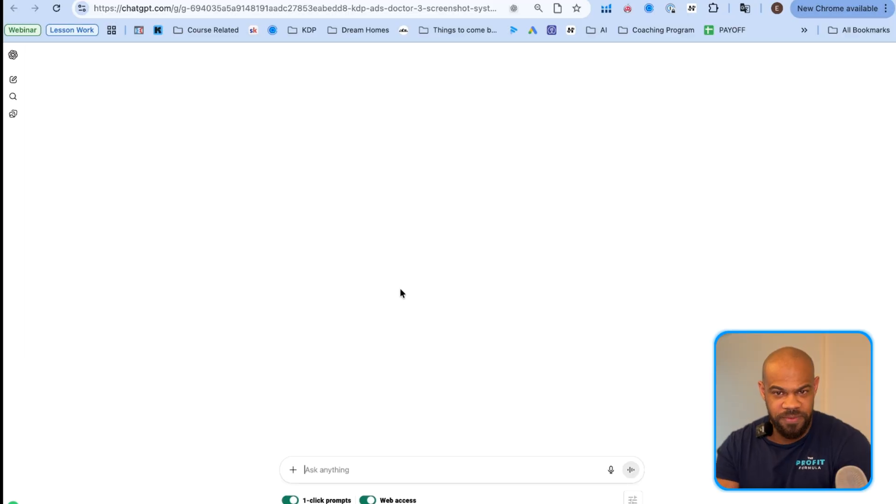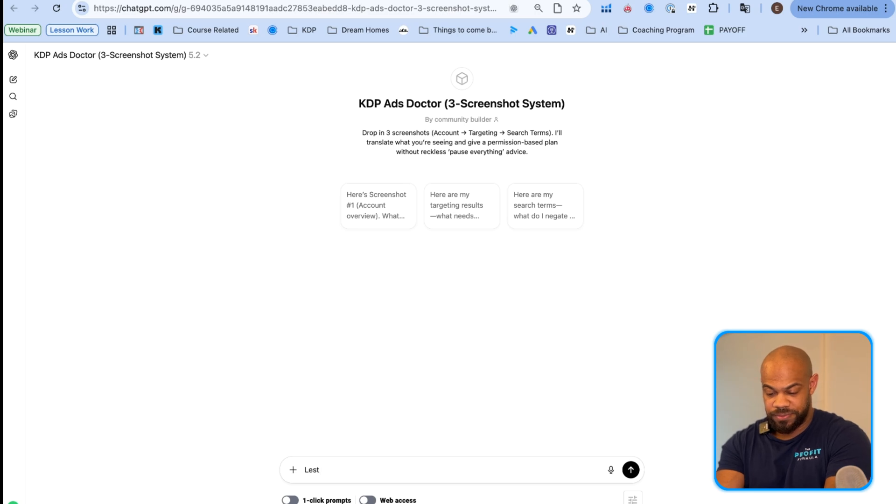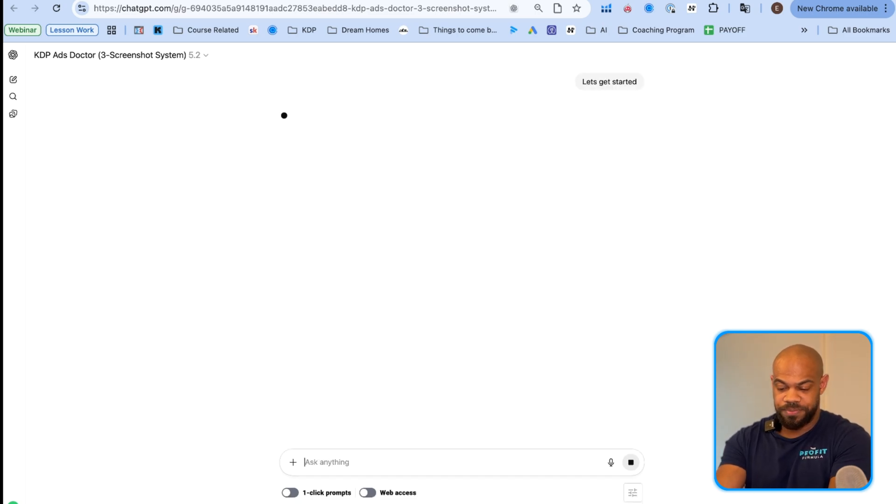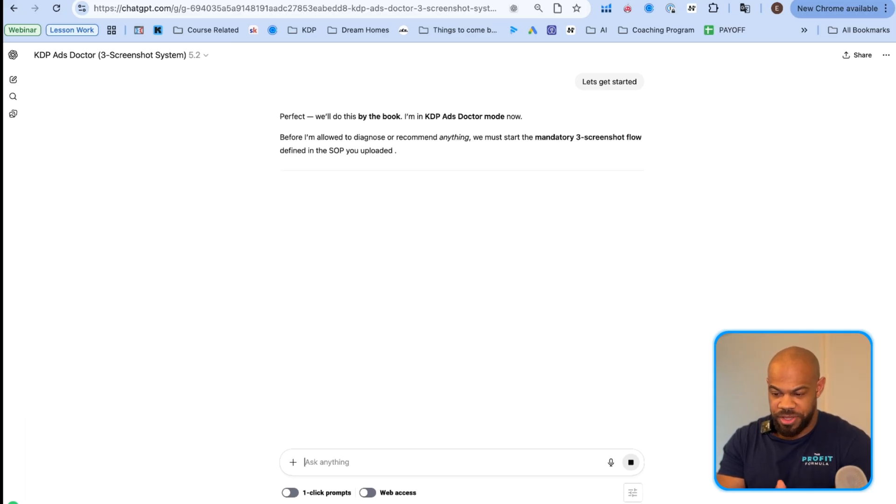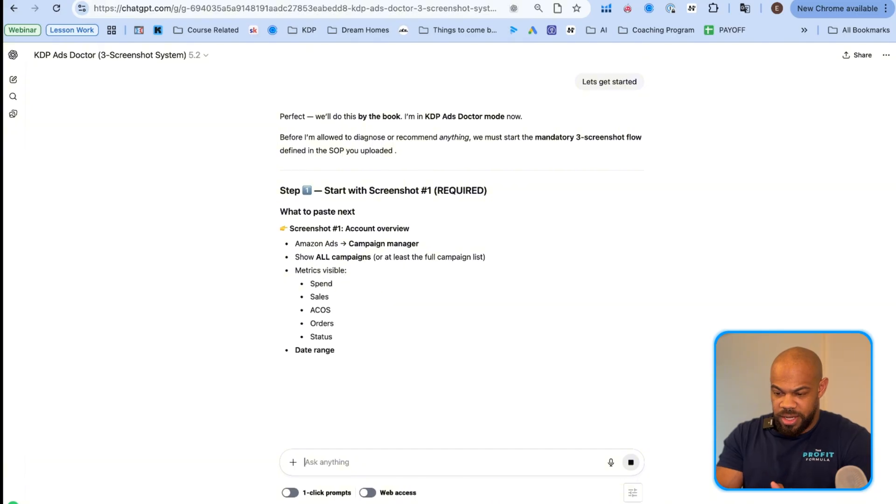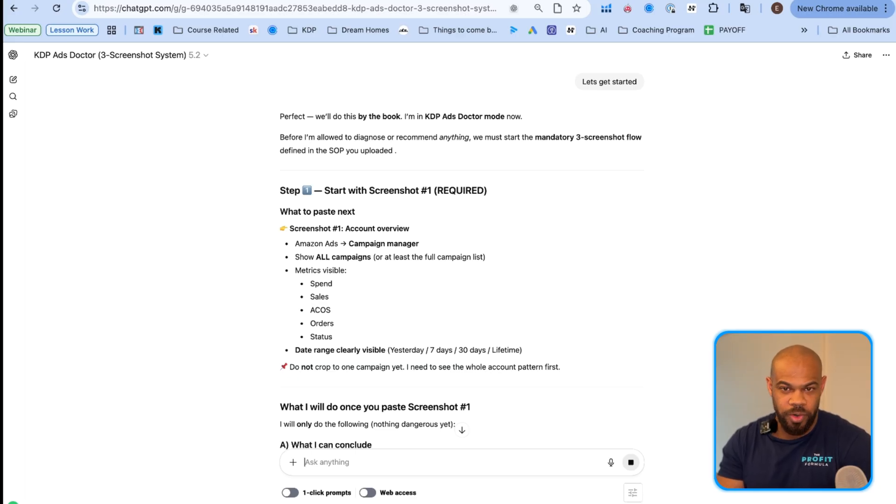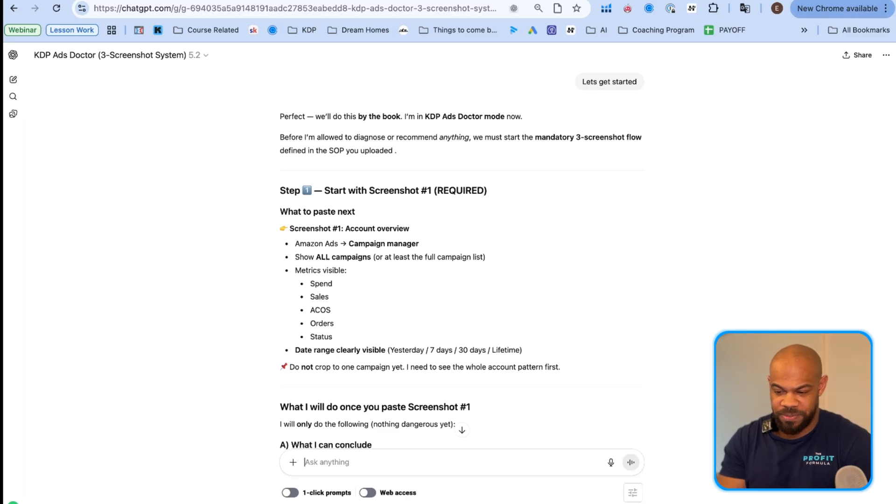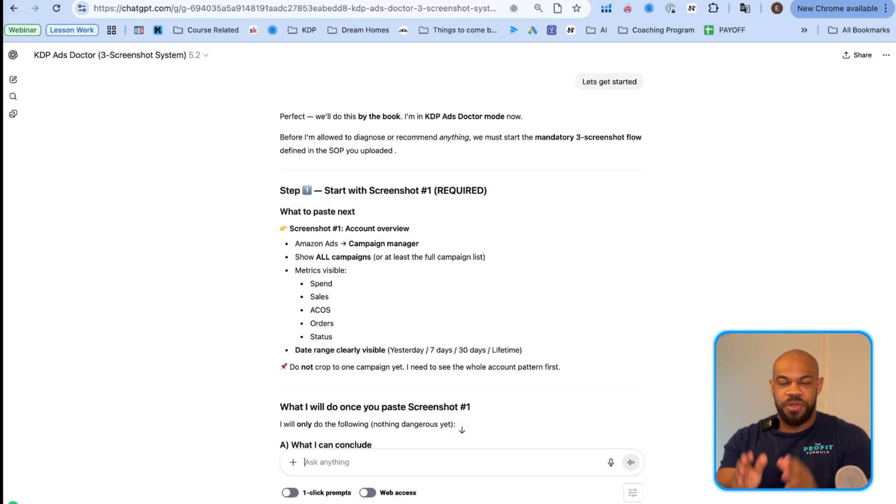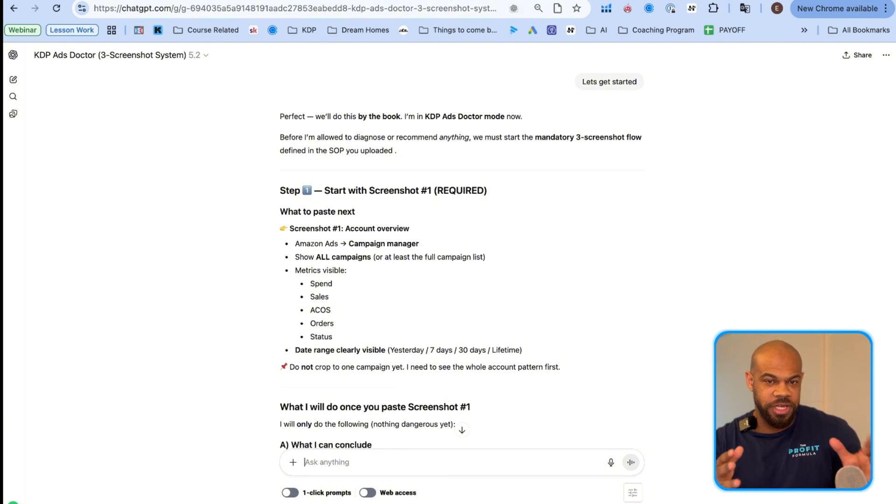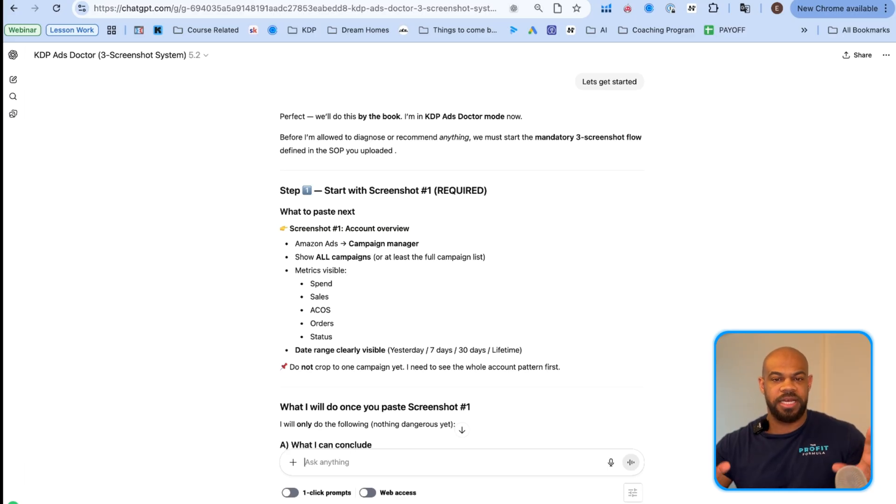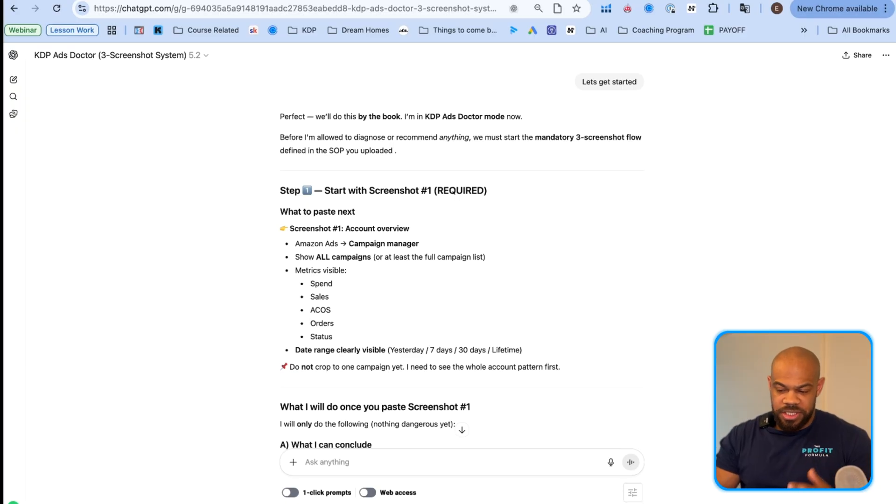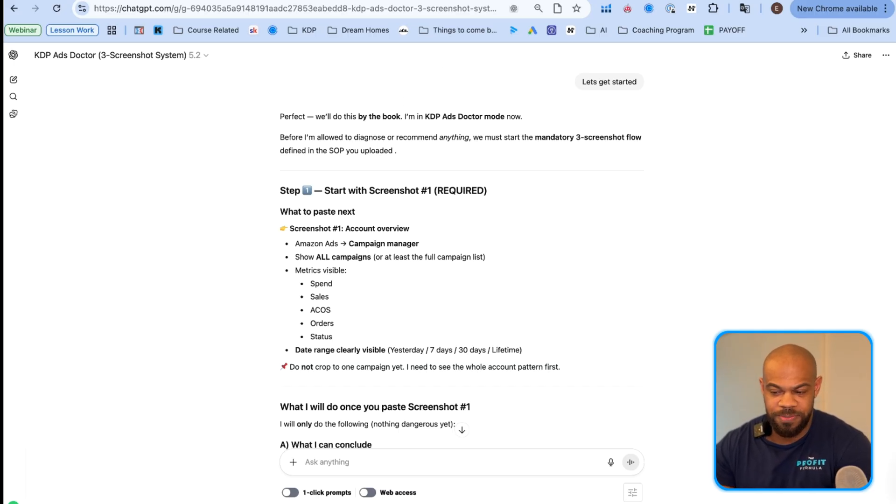So you're going to join. You're going to go to the classroom. This is where we keep all of our videos and stuff like that. So then you're going to click on the KDP ads doctor, and then you're going to click on the custom GPT and it's going to open up the custom GPT for you. Now you can type whatever you want. You can say let's get started. And you'll see what it's going to say. Perfect. We'll do this by the book.